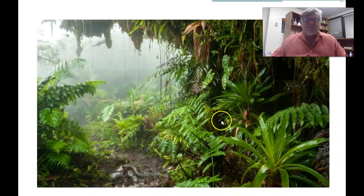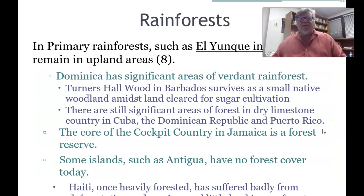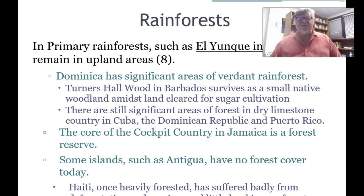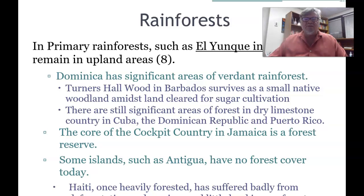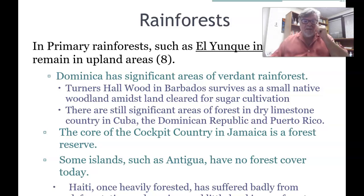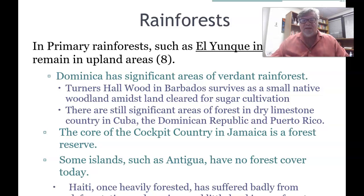El Yunque in Puerto Rico is a famous tropical rainforest preserve, with rainforests remaining in upland areas. Dominica has significant areas of verdant rainforest. Turner's Hall Wood in Barbados survives as a small native woodland amidst land cleared for sugar cultivation. There are still significant forest areas in dry limestone country in Cuba, the Dominican Republic, and Puerto Rico. The core of cockpit country in Jamaica is a forest reserve. Some islands, such as Antigua, have no forest cover today, and Haiti, once heavily forested, has suffered badly from deforestation and erosion.